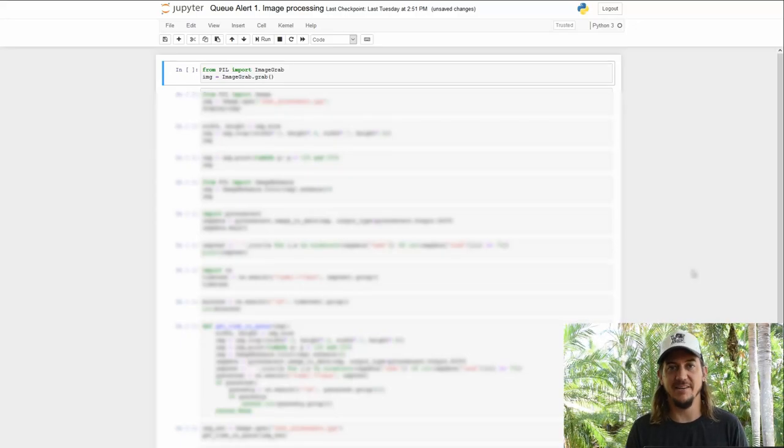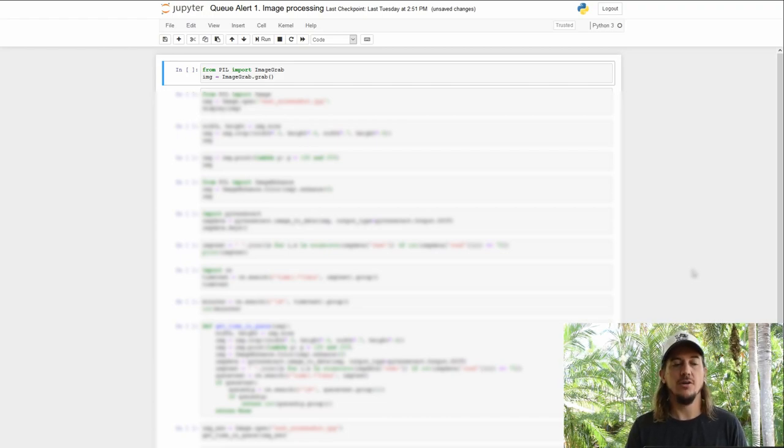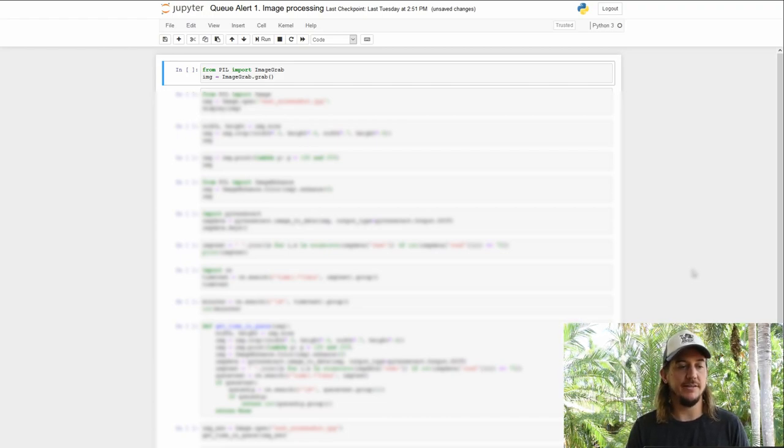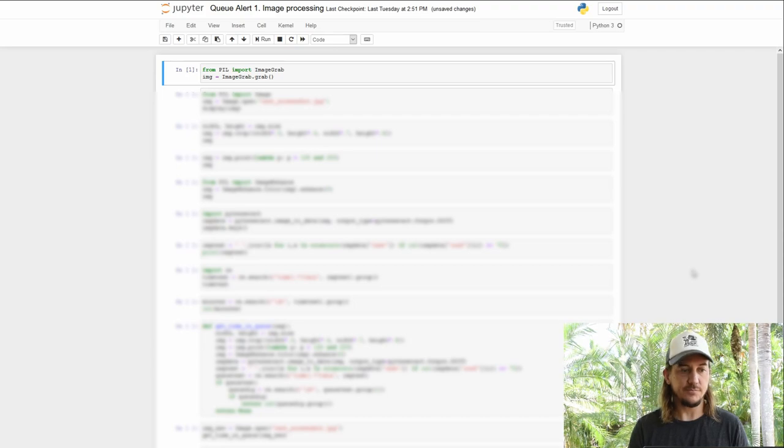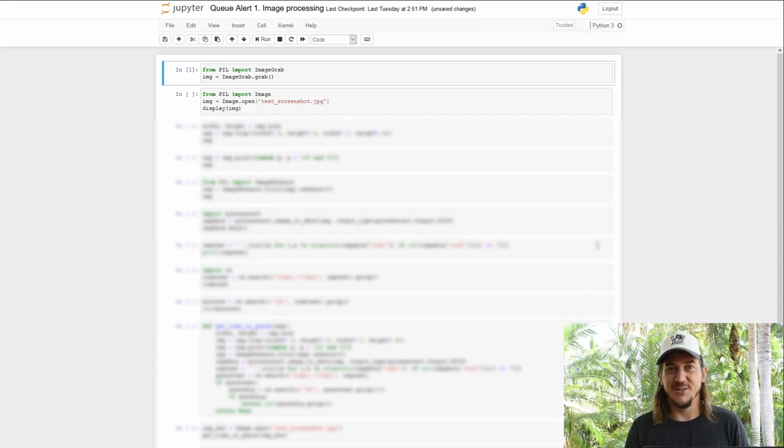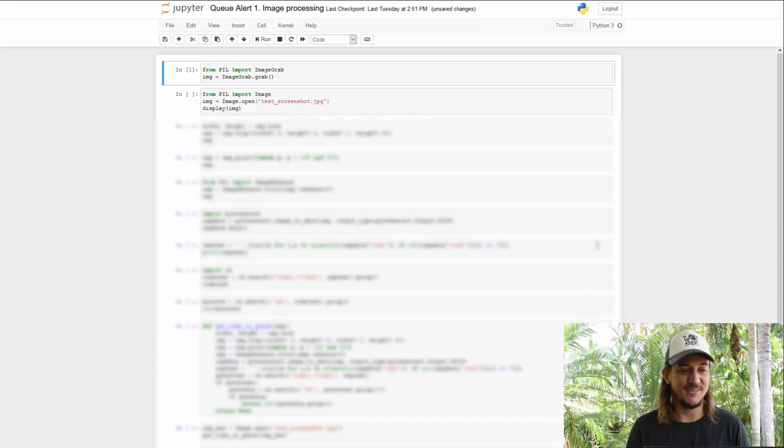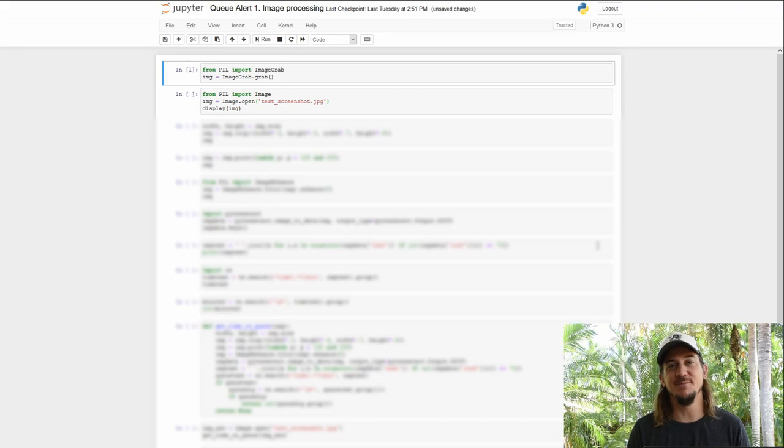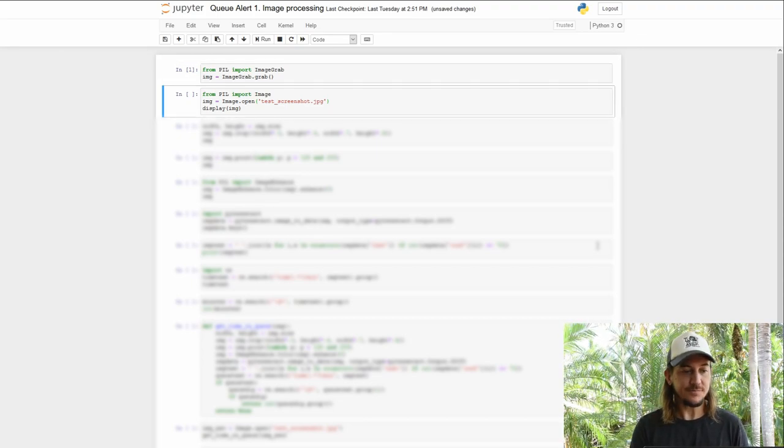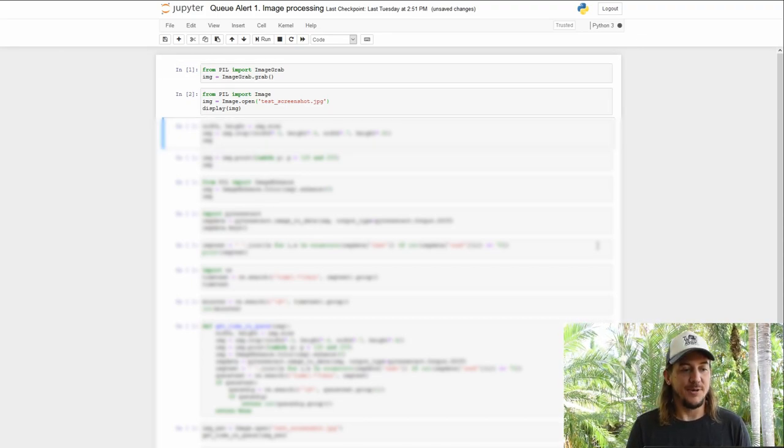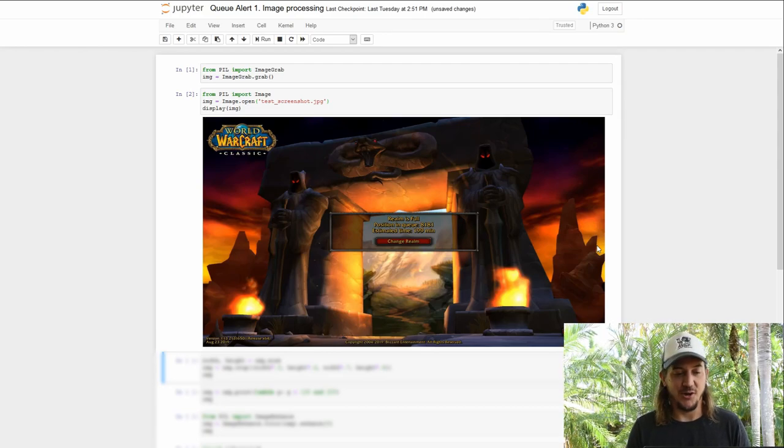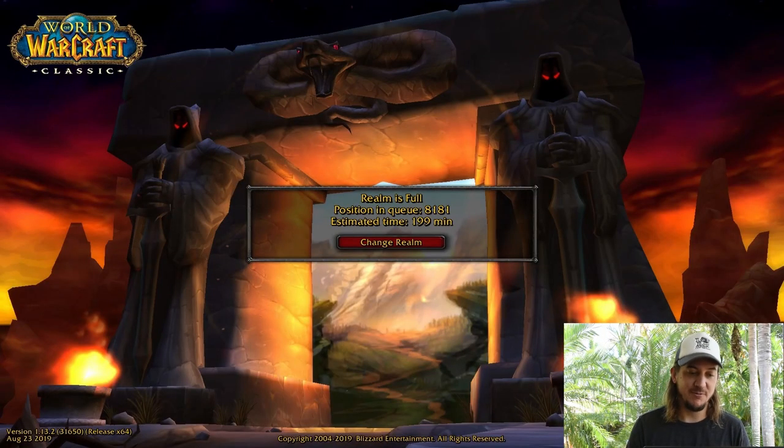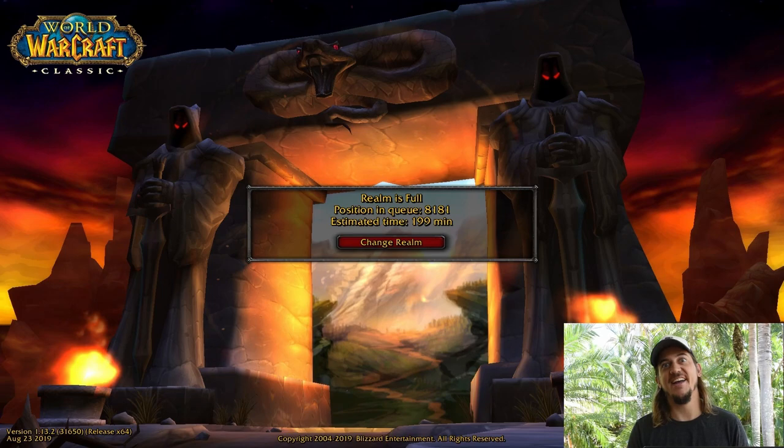Going back to our plan, step one was to take a screenshot. We can do this with Pillow and ImageGrab. Fortunately, I don't have a wow queue at the moment, so we'll have to use an image off disk for testing. So we can image.open our test screenshot and we can see that we have a queue time of 199 minutes.